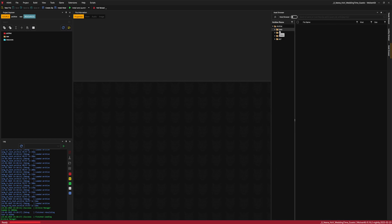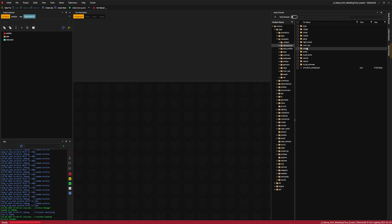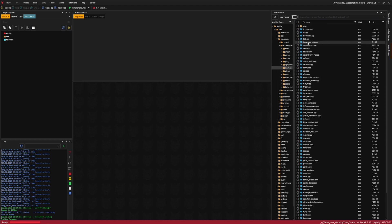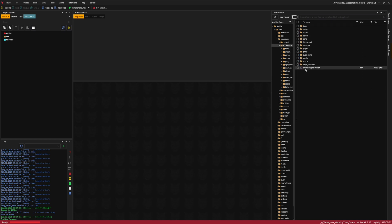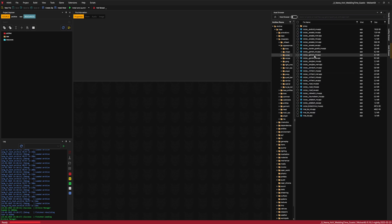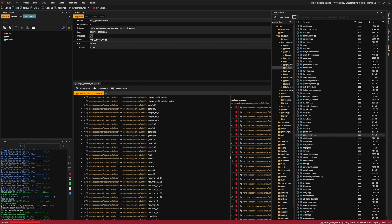Depending on whether it's an NPC from the base game or from a DLC — Rogue in this case is from the base game — so we go into base, then characters, appearances, and main NPC. Here you have app files for all the important NPCs that the game recognizes. If you have some minor characters that aren't important to the story, they will often be stored in one of the other versions of app files, like corpo. Rogue is a main NPC and she is right here.